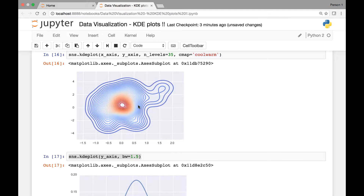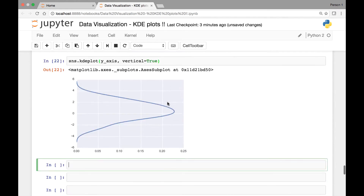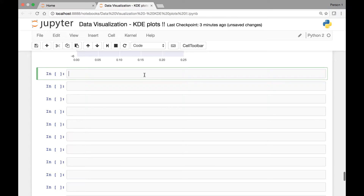For that we'll be using the iris dataset. What we will do is take two of the iris species and consider two of the attributes — petal length and petal widths — for each of the two iris species, and then plot two KDE plots to represent the two iris species. Let's start by loading our iris dataset and saving it in a variable called iris.